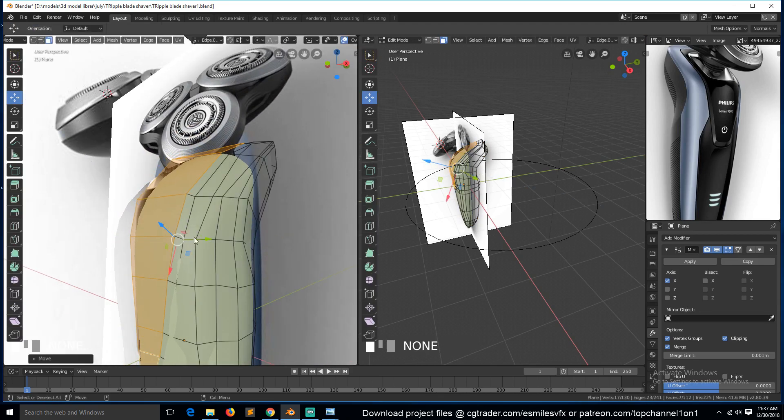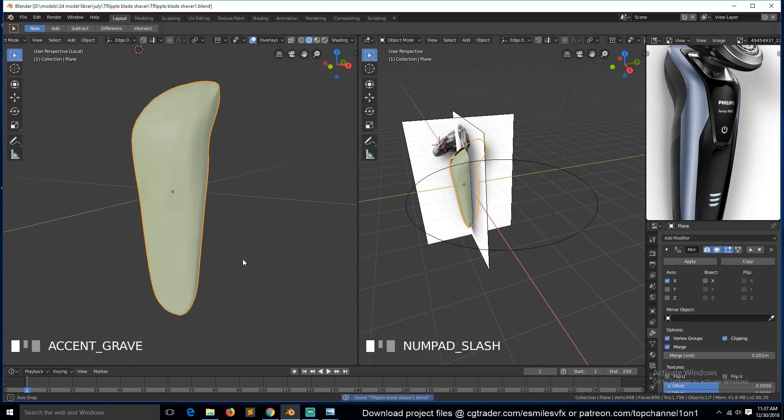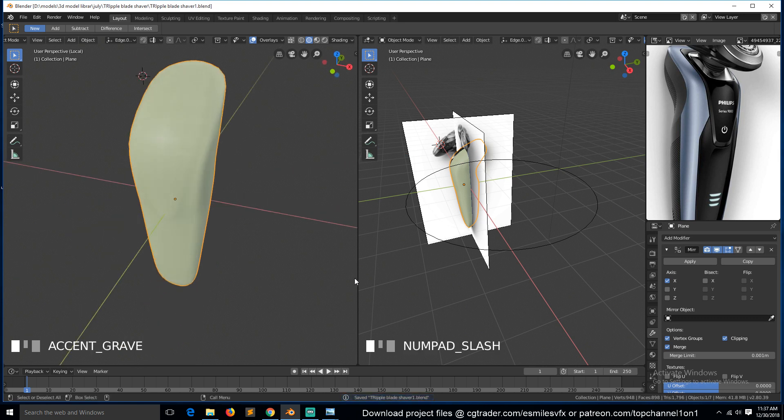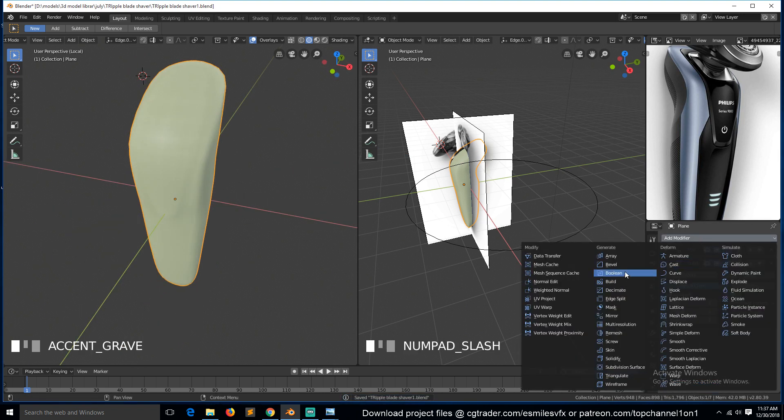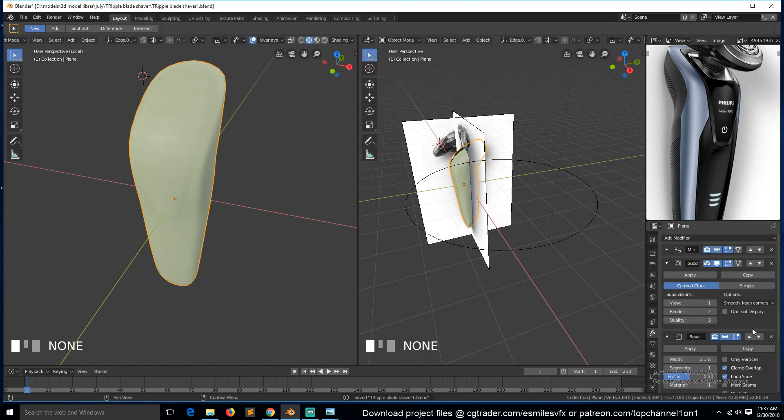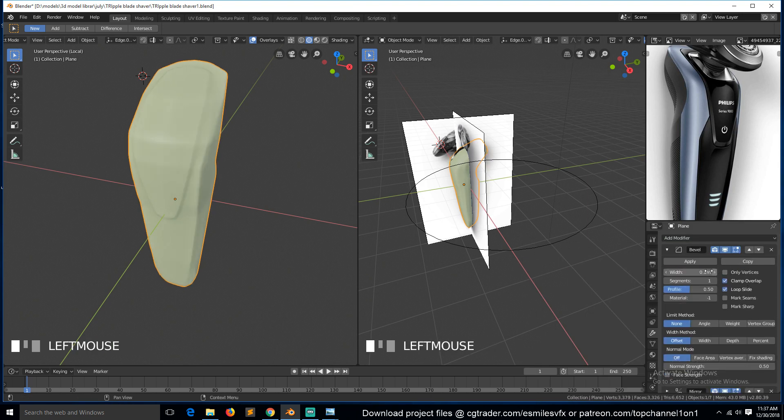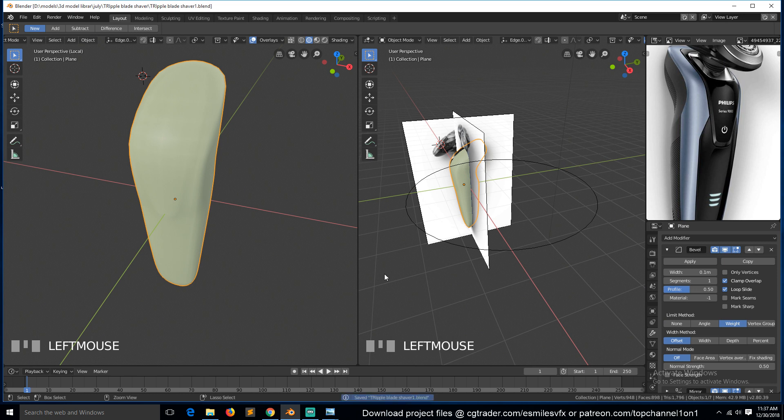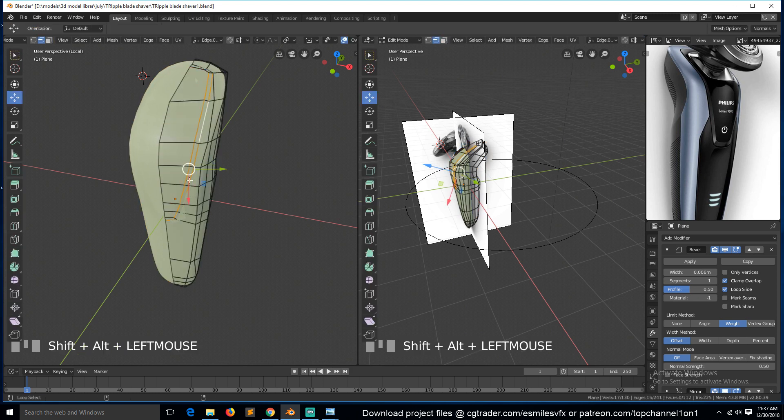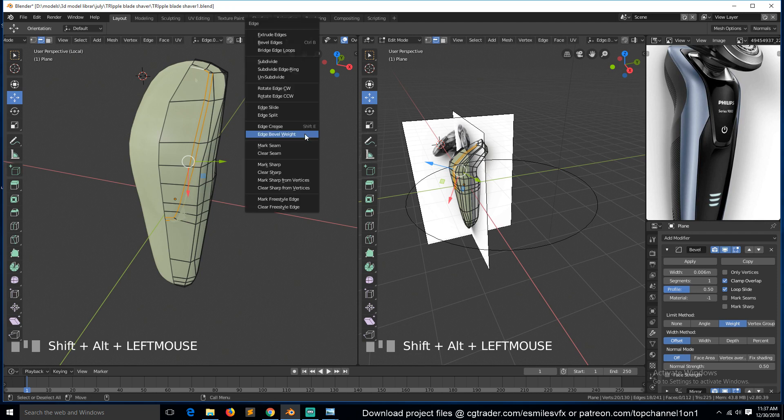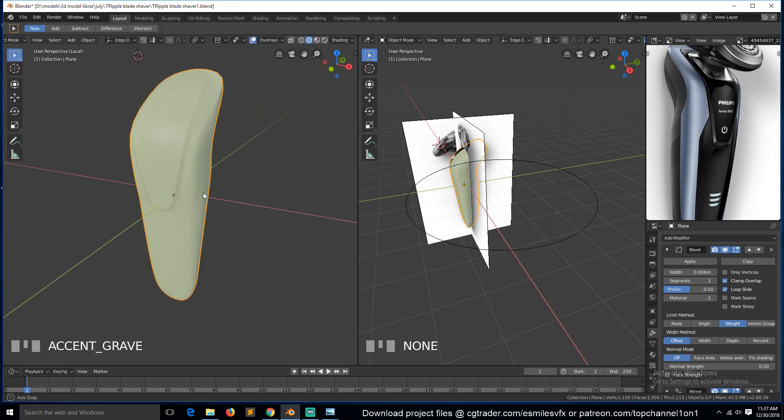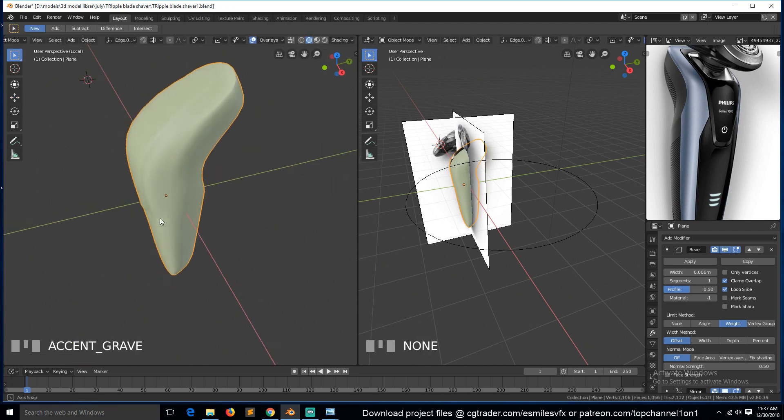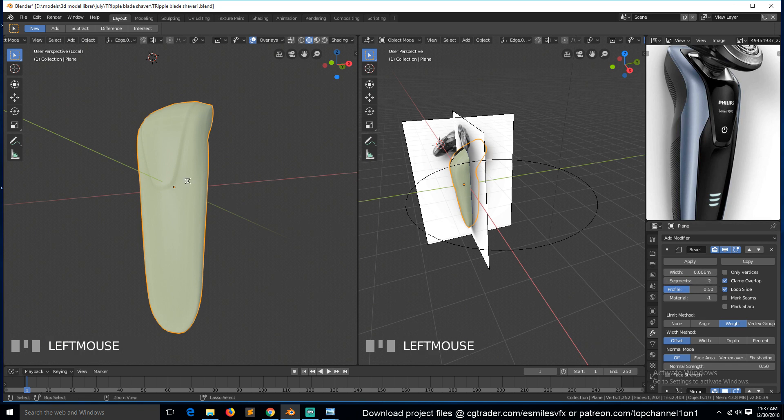Now if we isolate this for a second, we can use the bevel tool, the bevel modifier. Make sure you have weight turned on, and this was supposed to be 0.006 for the bevel weight. And now we can select this ring and this ring and give them a bevel weight. We can use two segments for this.